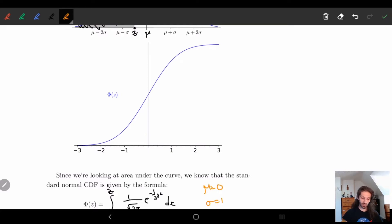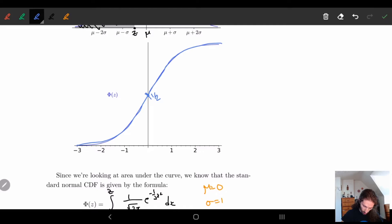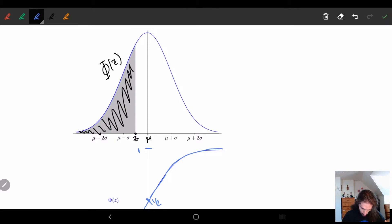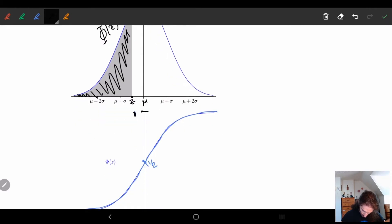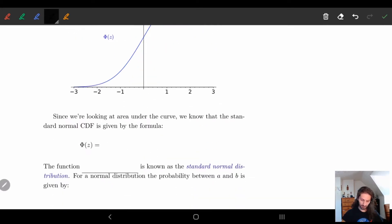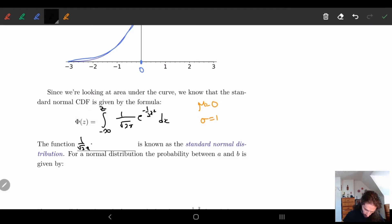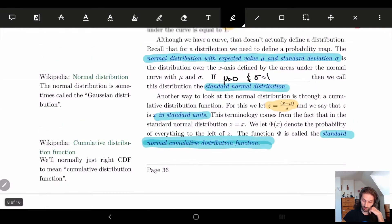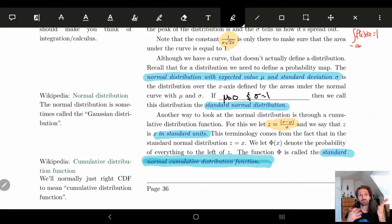This function gives us an S-shaped curve. Notice that Φ(0) = 1/2, because when we're at the center the area to the left is half of the total area, and the total area under the curve equals 1. The integrand (1/√(2π)) · e^(−(1/2)x²) is known as the standard normal distribution — this is what we get when we take the normal distribution and set μ = 0 and σ = 1.